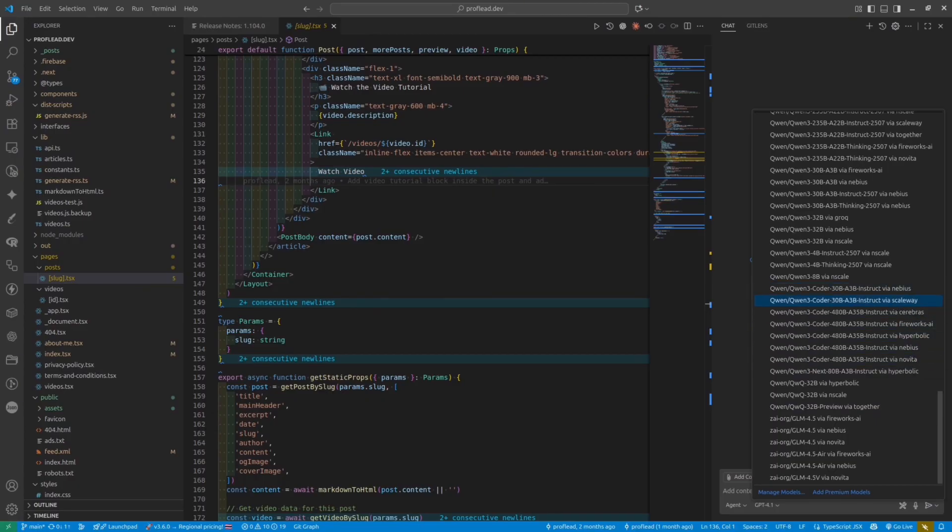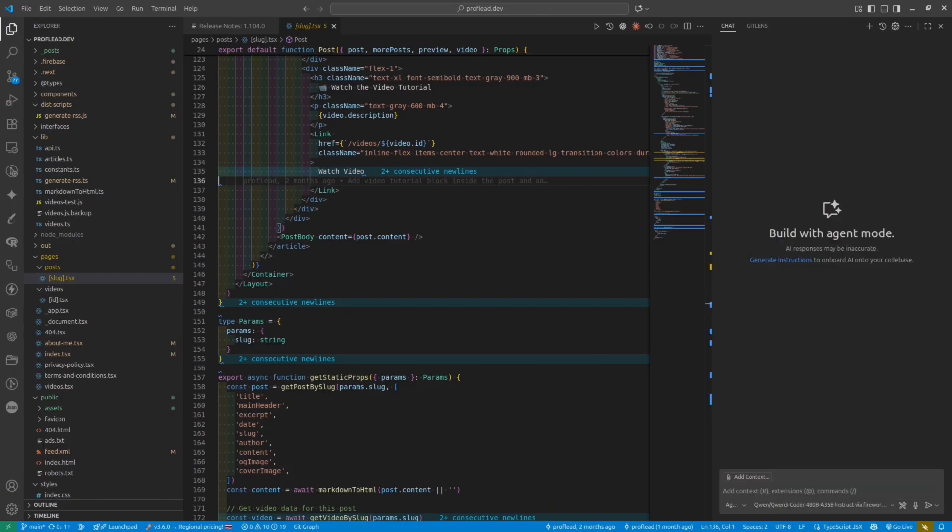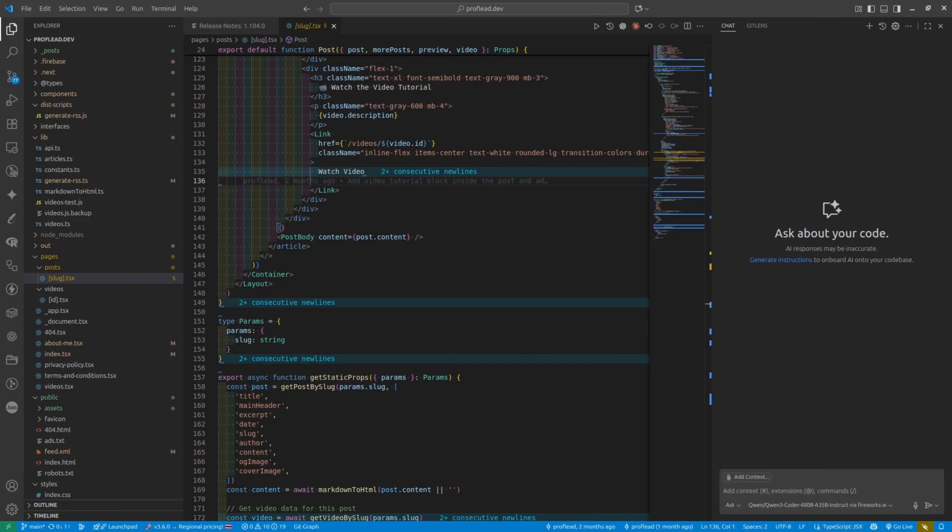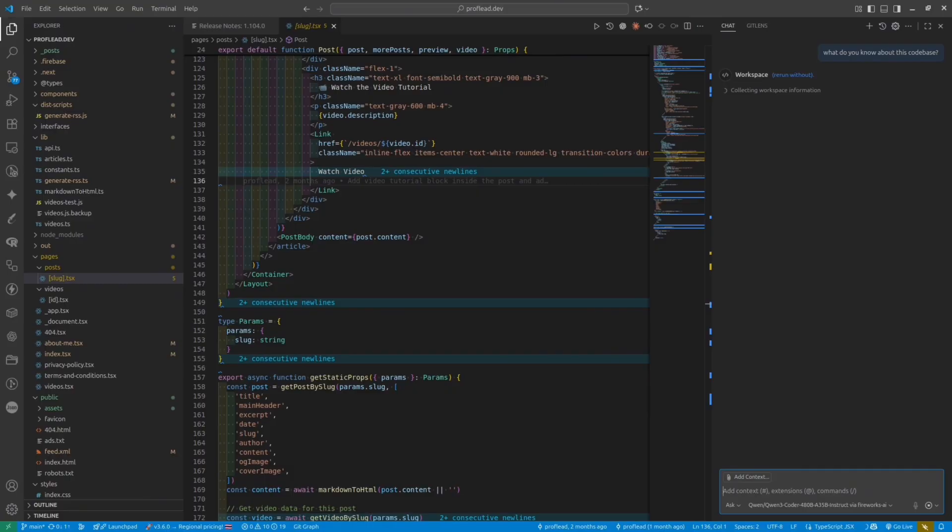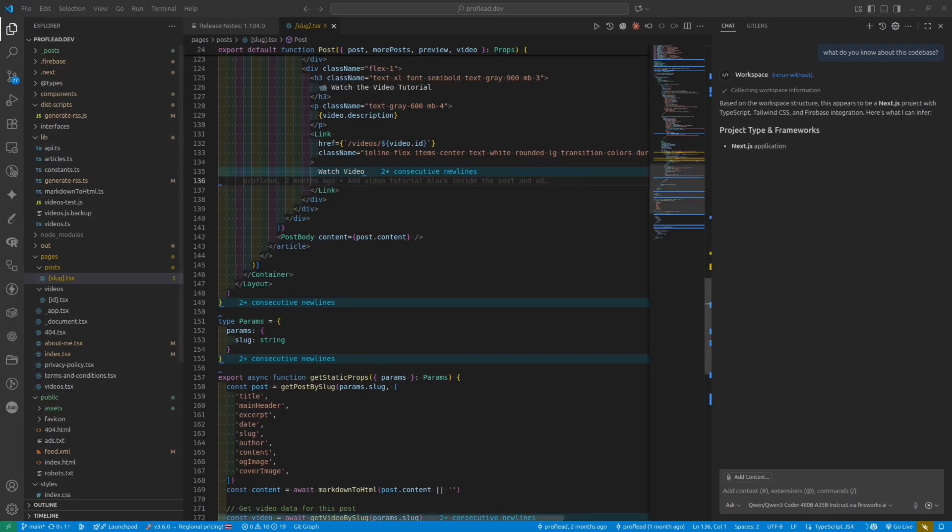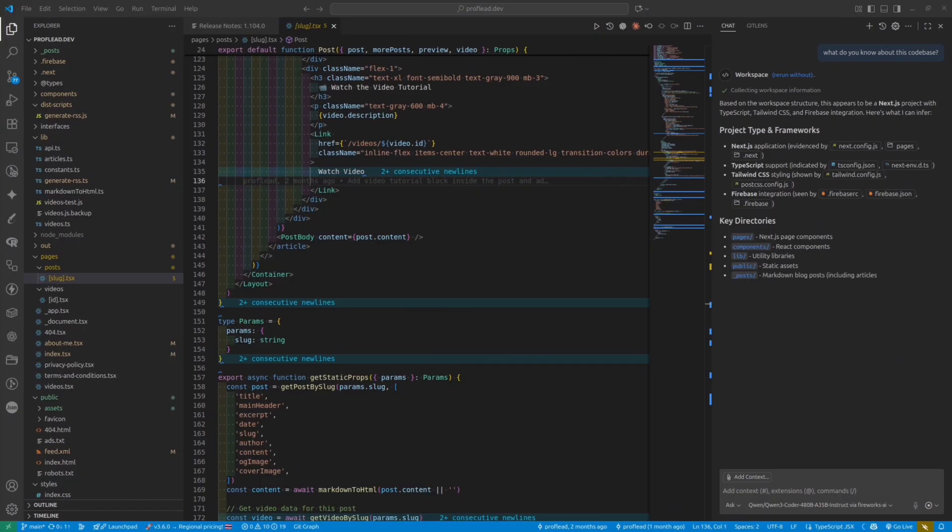Let's check if my extension is working. I'm going to try a QwEN model and let's see if it knows the codebase. I changed the mode from Agent to Ask because I don't want it to make any change to my codebase. So I'll write my simple prompt. I will ask the model to tell me what it knows about my codebase. And it seems it generated a proper answer. So yes, it's Next.js project. Yes, it's hosted on Firebase. So everything is correct.